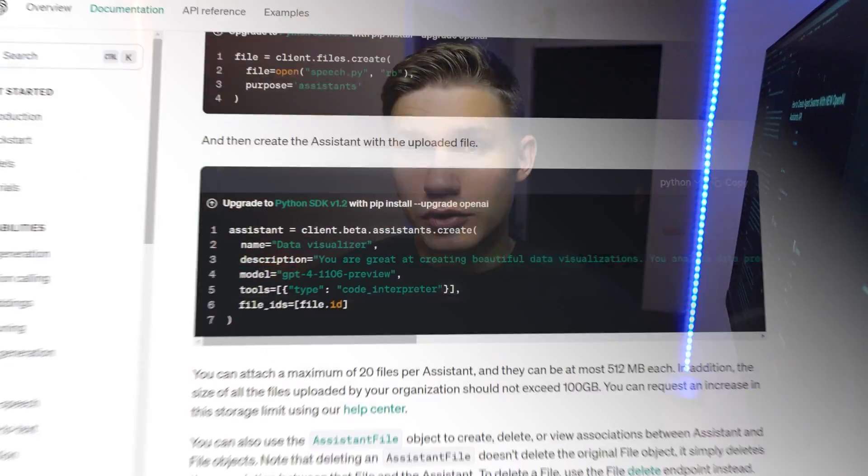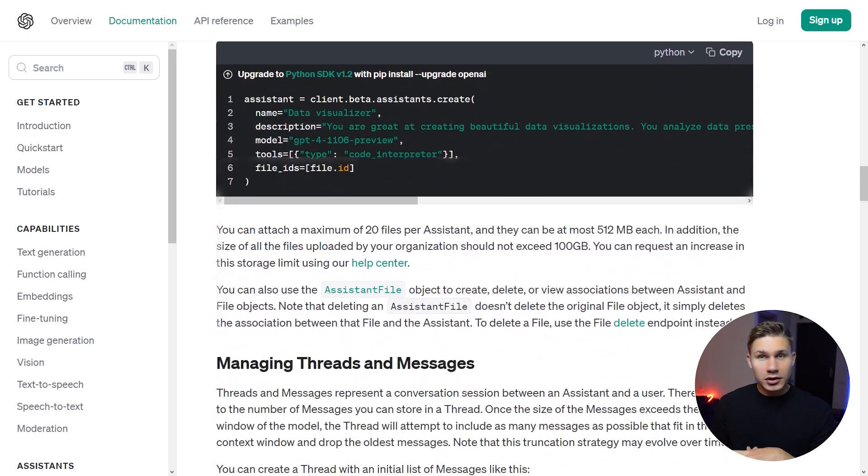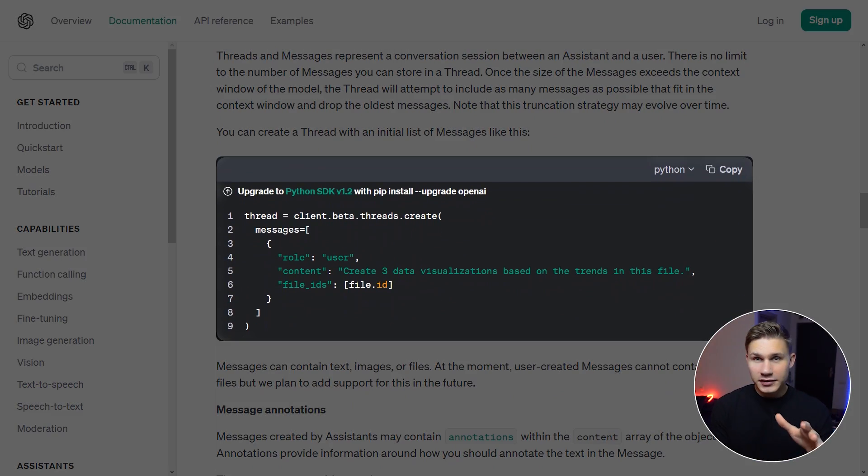I know it can be really confusing at first, but the general process is as follows. First, you have to create an agent. Then, you have to create a thread.